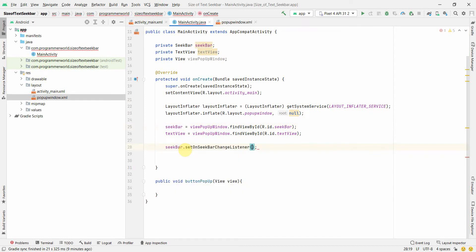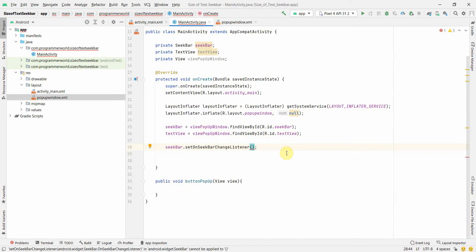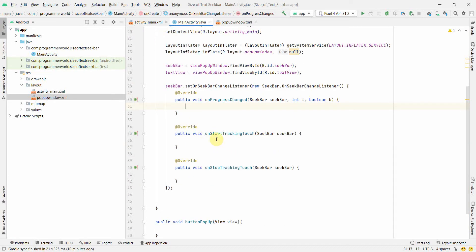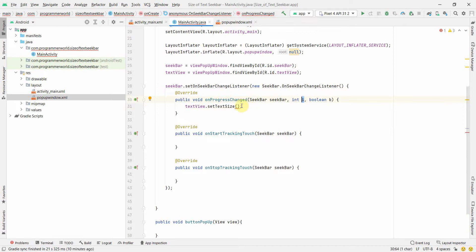Next, we set an OnSeekBarChangeListener on the seek bar. Whenever the seek bar moves, this listener gets invoked. It gives three methods by default: onStartTrackingTouch, onStopTrackingTouch, and onProgressChanged. We only need onProgressChanged, where we call textView.setTextSize() passing in the current progress value.